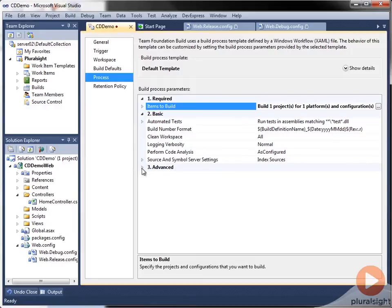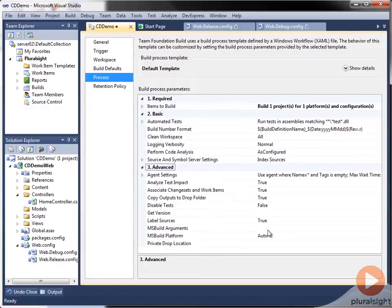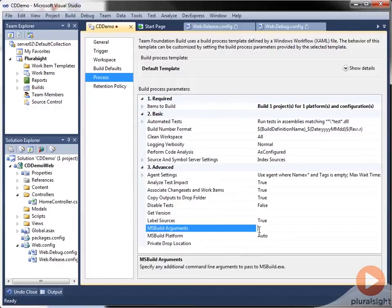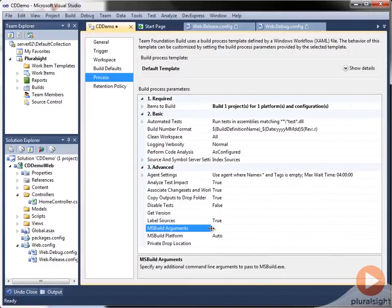And then down here we will expand the advanced node. And you can see here there's an area for us to enter MSBuild arguments.